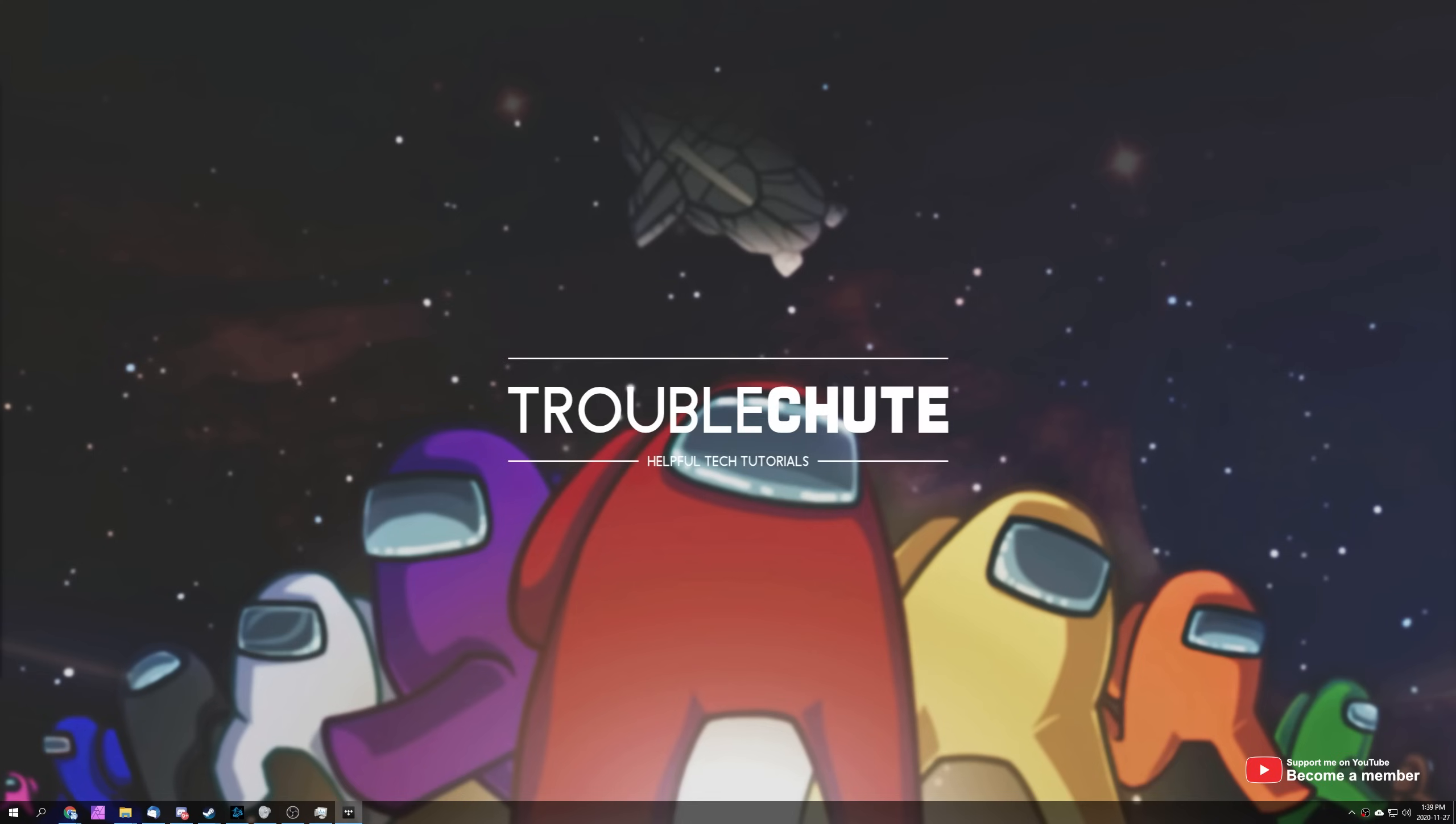Now before we get into this video, no, it is not currently available for Among Us on mobile devices. This open-source project may or may not come to it, I don't create it. Hopefully at some stage in the future it'll have some sort of port for a mobile device, but for now it's PC only. And this also means that if you have Among Us on Bluestacks, meaning that you play it for free, then it won't work either. This program needs you to own Among Us and play it through Steam.